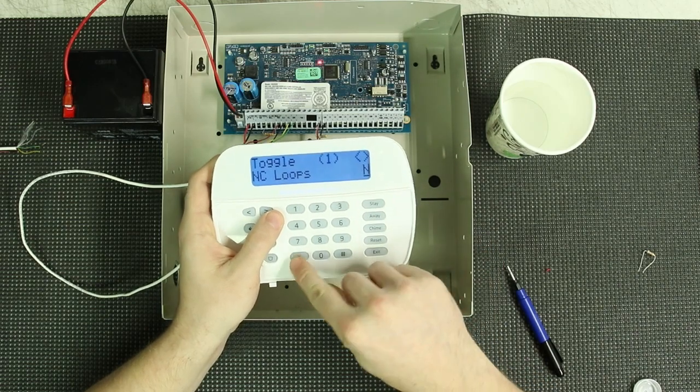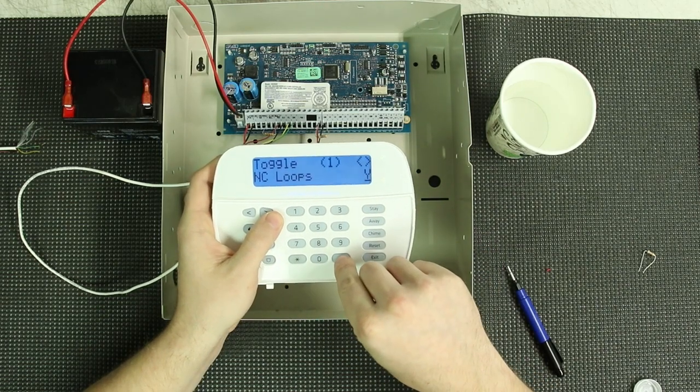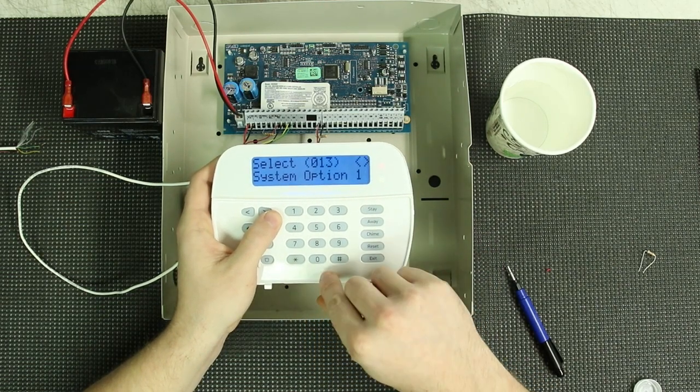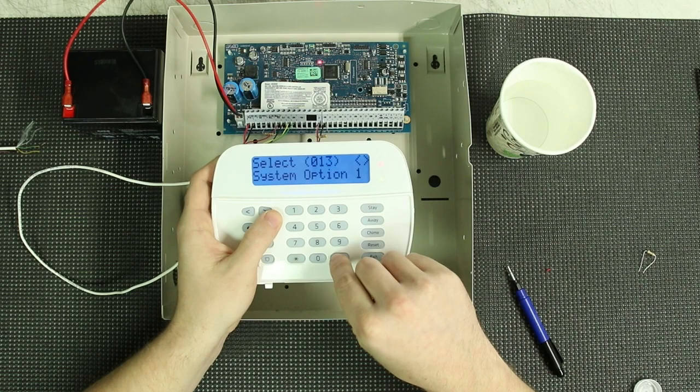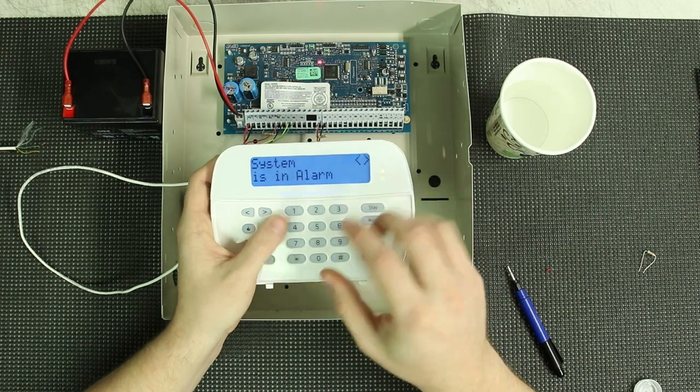So as you can see here, I'm turning on normally closed loops, backing out, and then we're going to go into the zone attribute settings.